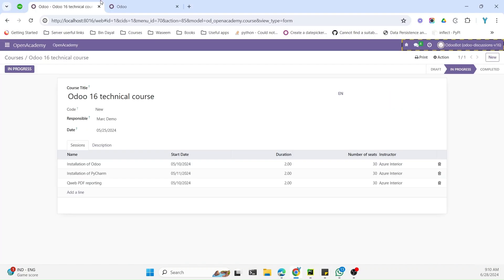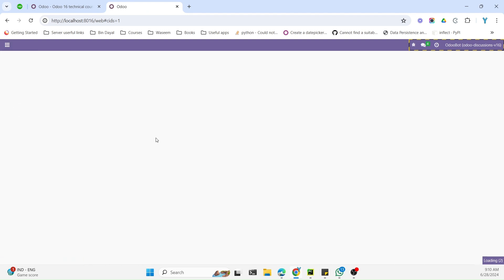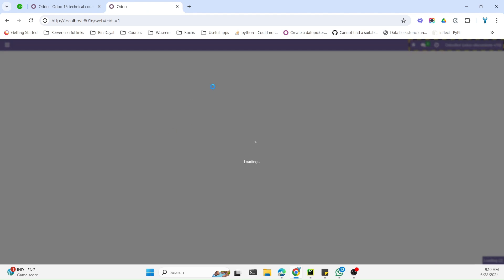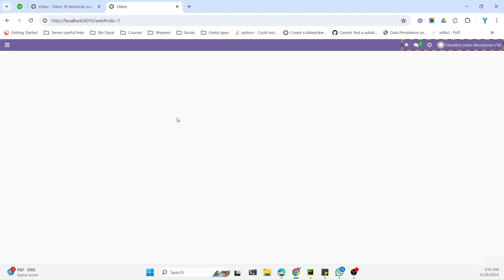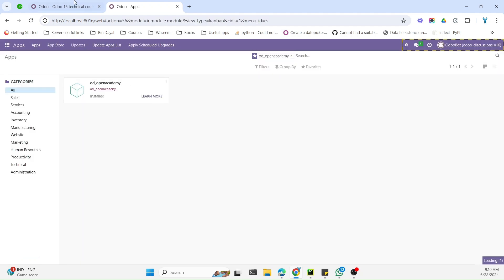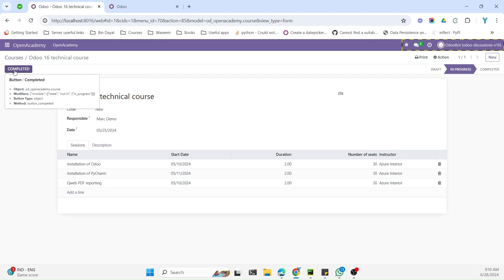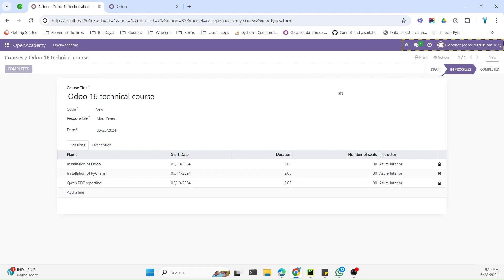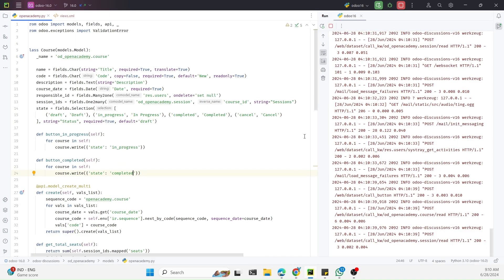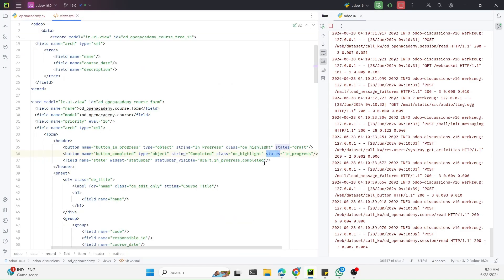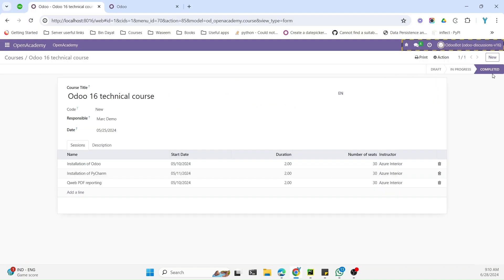After restarting the service and upgrading the module, we refresh the page. Now the In Progress button is hidden and the Completed button is visible. Clicking Completed moves the record to the completed state, and the button disappears because of the states parameter we set in the XML.